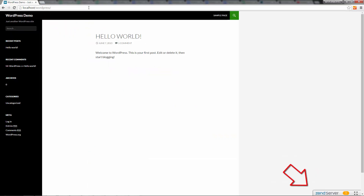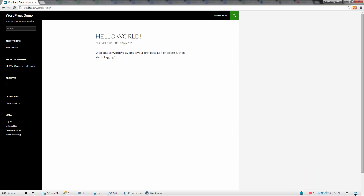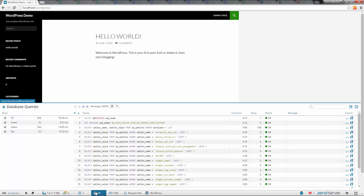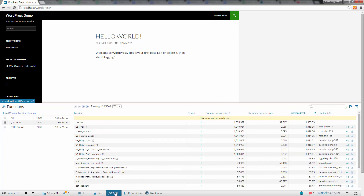Z-Ray is displayed at the bottom of our page. Z-Ray gives you amazing insight into your code, including info on SQL queries, the functions called, errors and warnings, and plenty more.